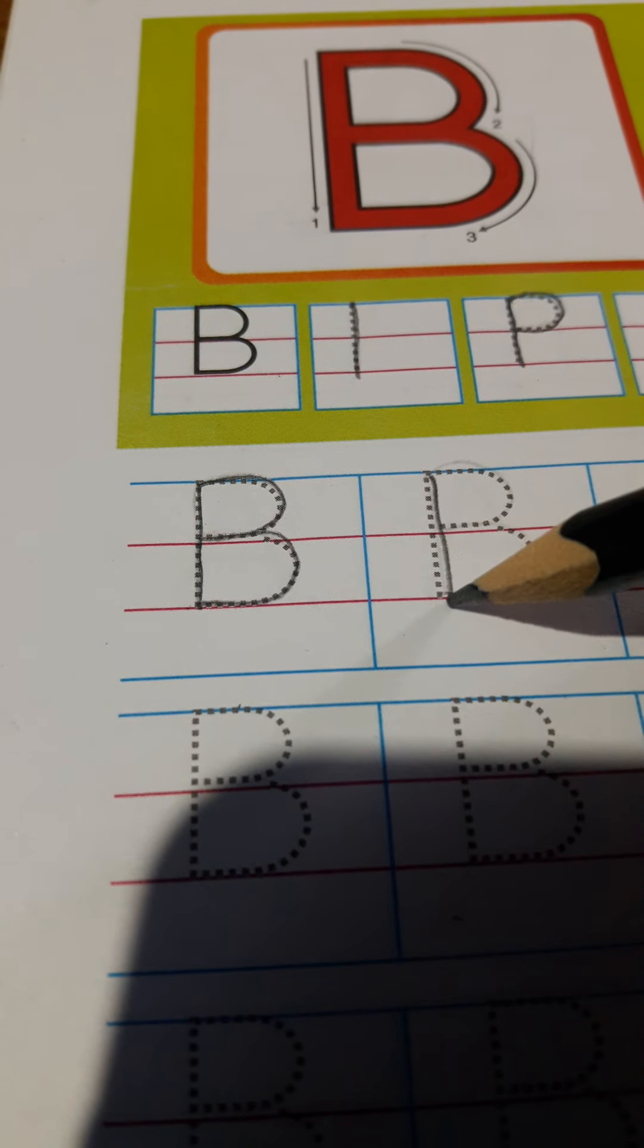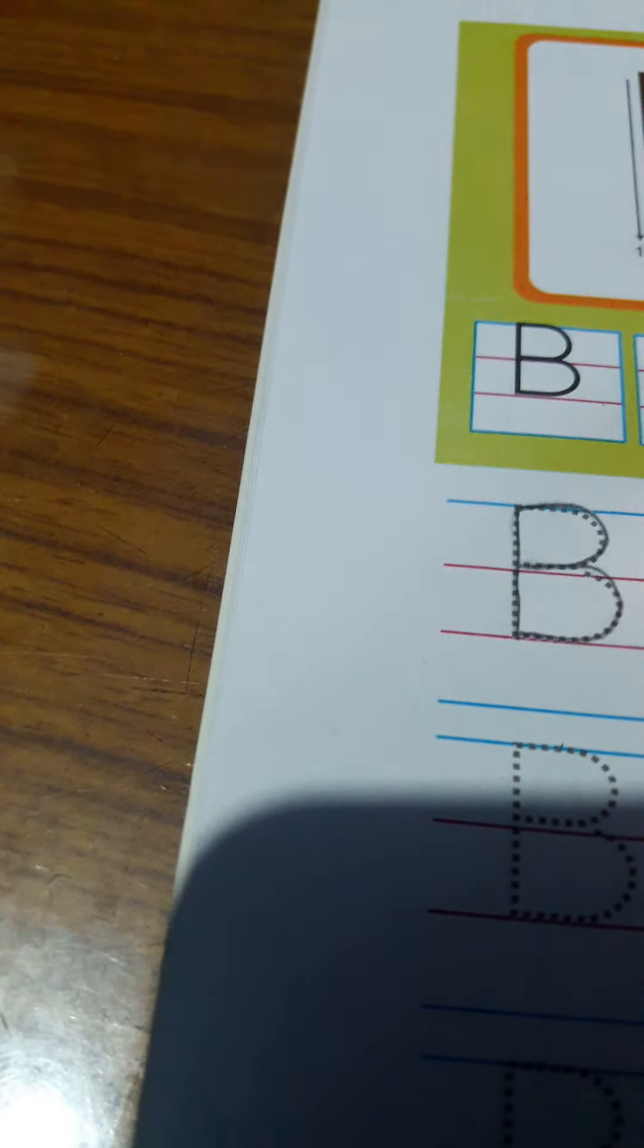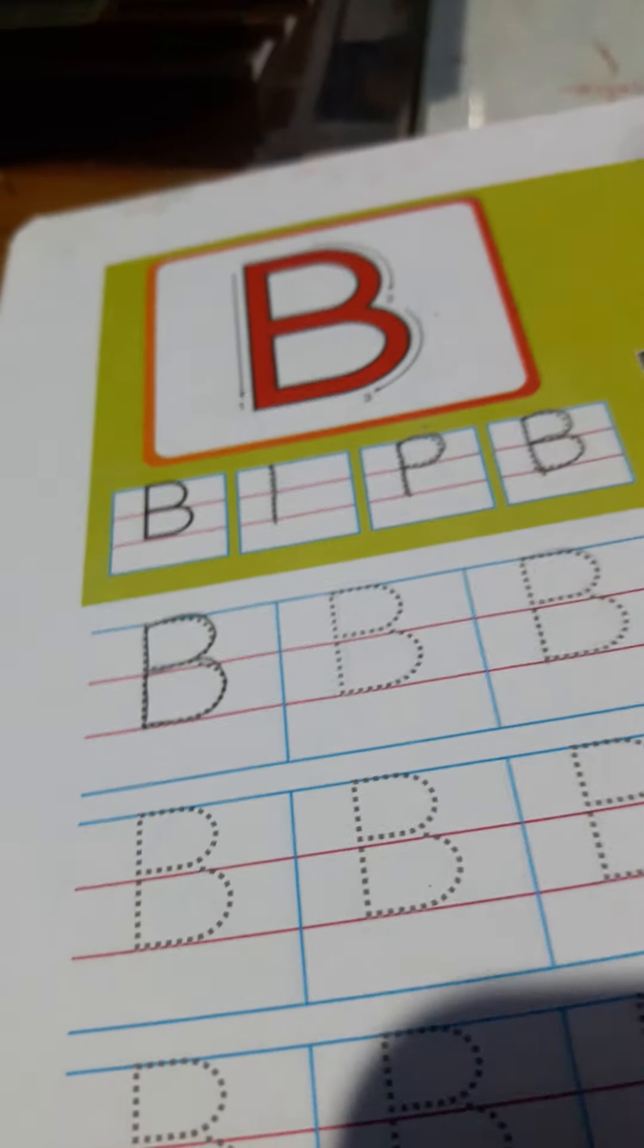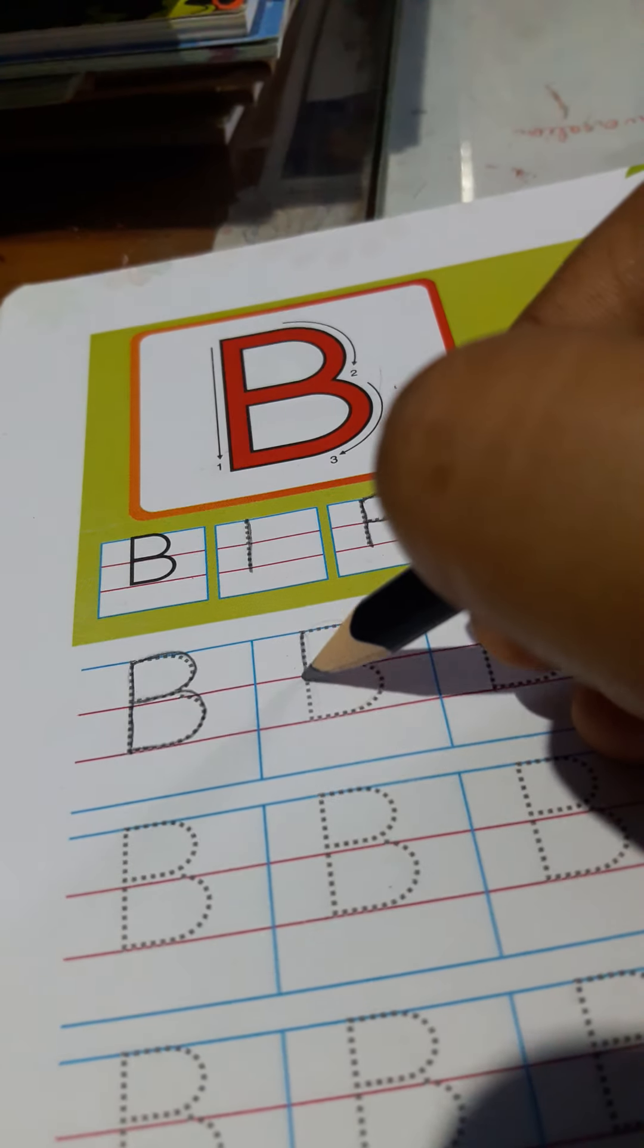We are going to write B. You have to track the dots. Standing line, reverse curve and again reverse curve on the bottom of the line.